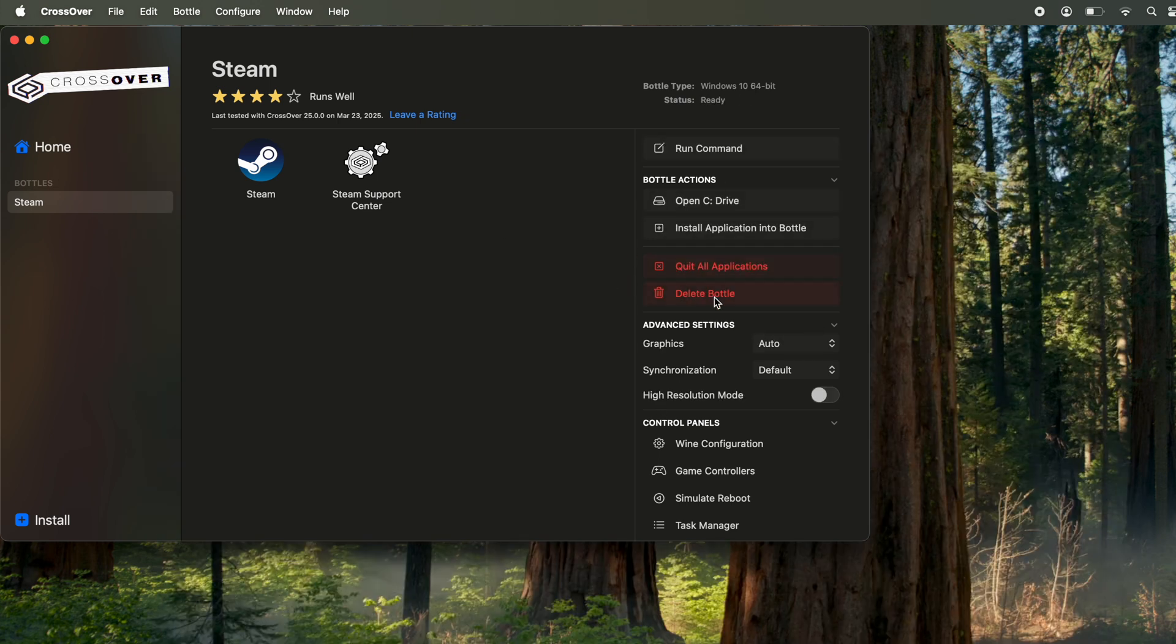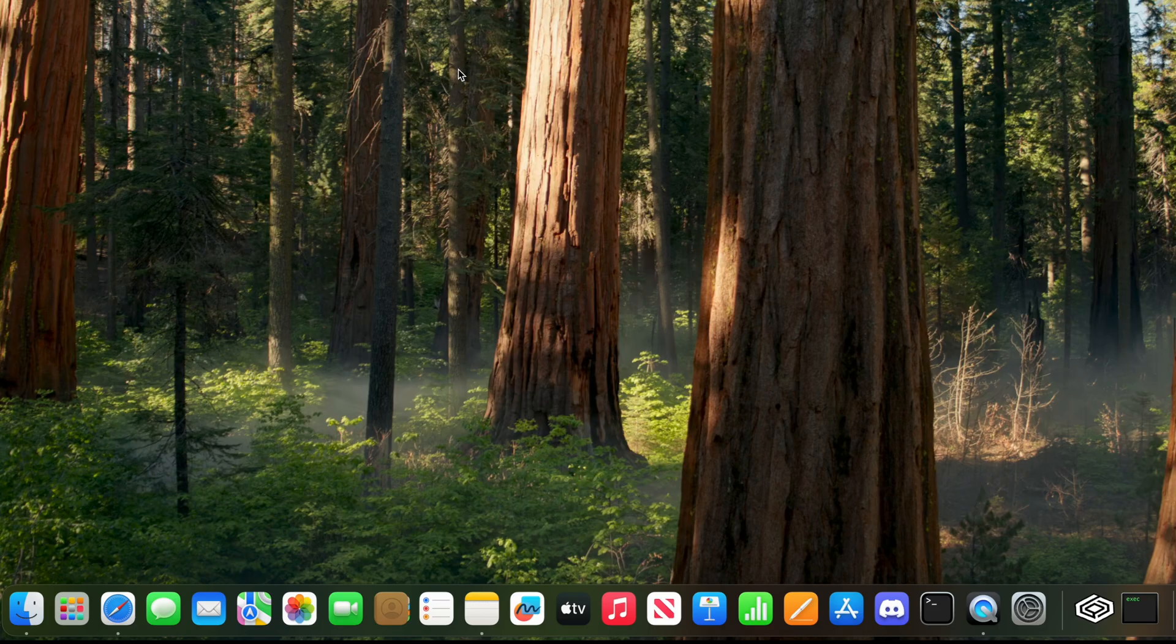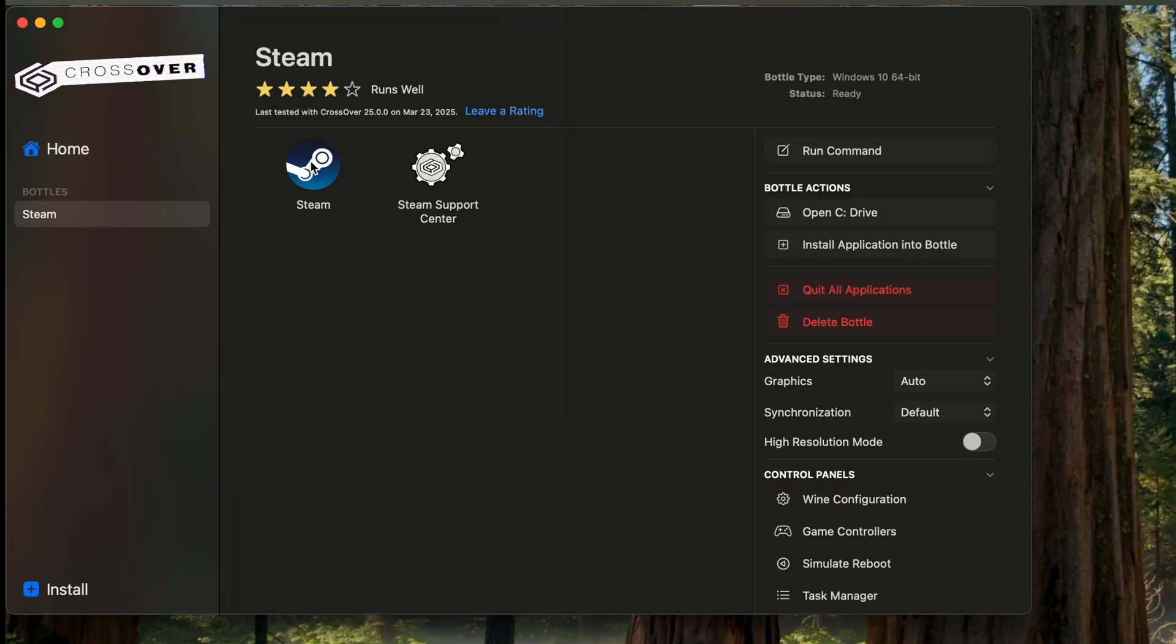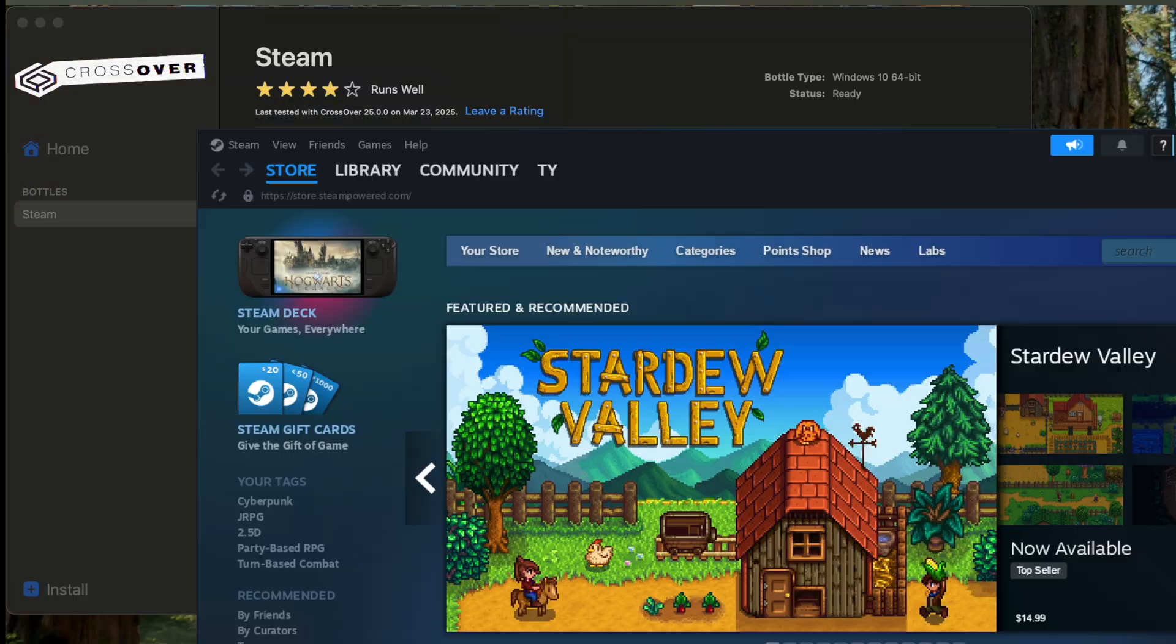And if for some reason it's not exiting, you can then click Force Quit. And then whenever you want to go back into Steam, go to Crossover. You should now have the Steam icon either in Home or the Steam bottle, and then just double-click it, and there you have it.